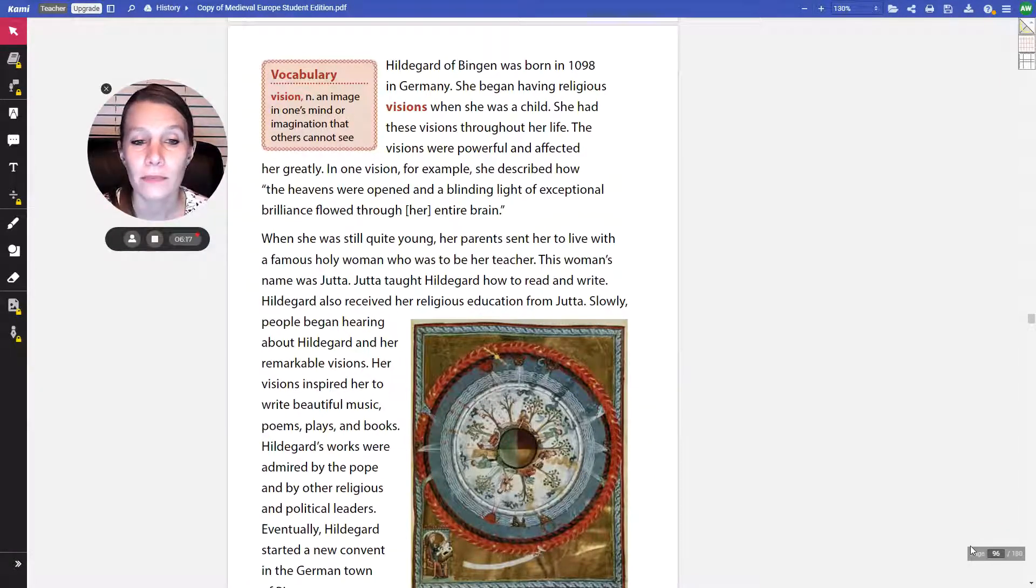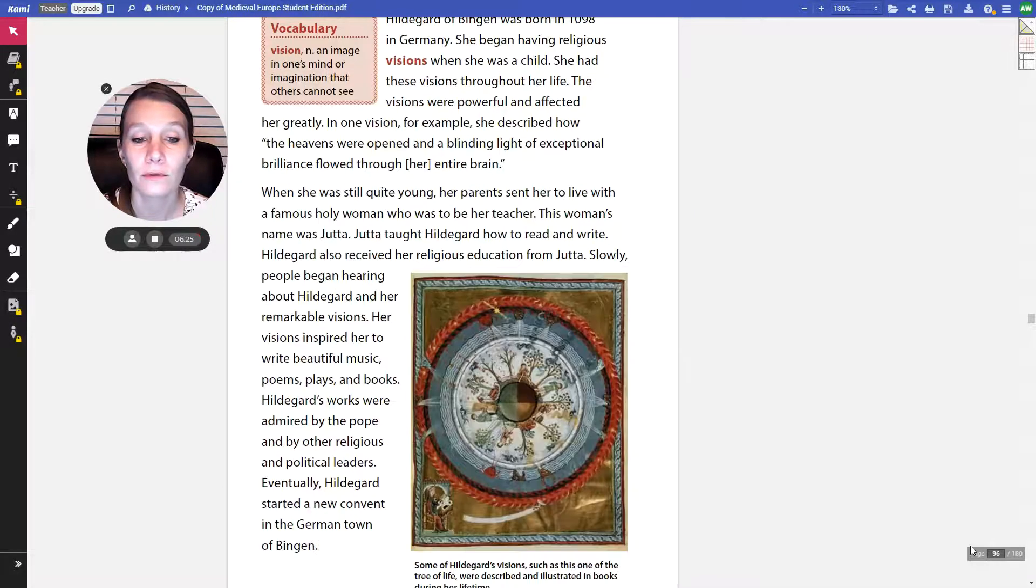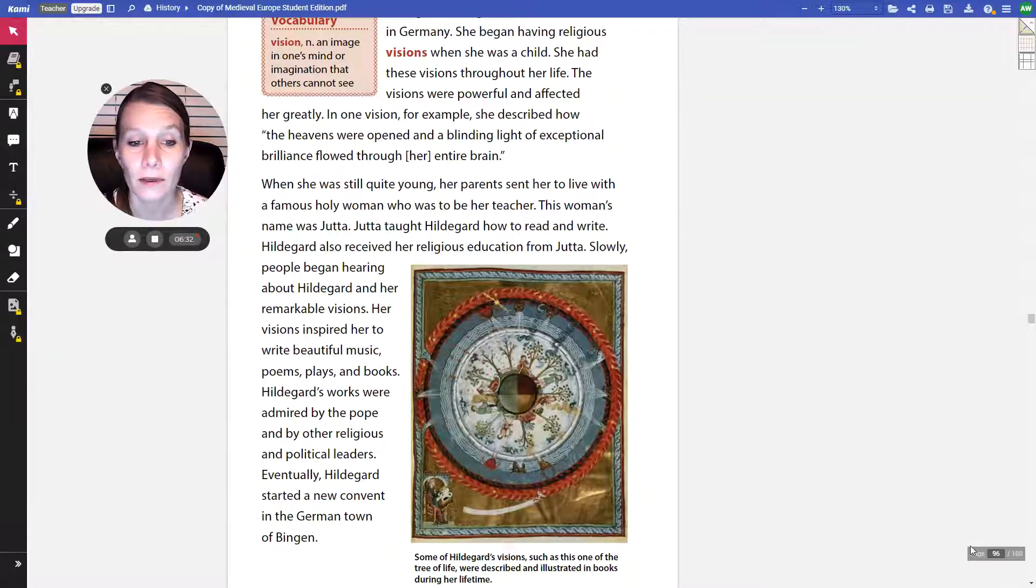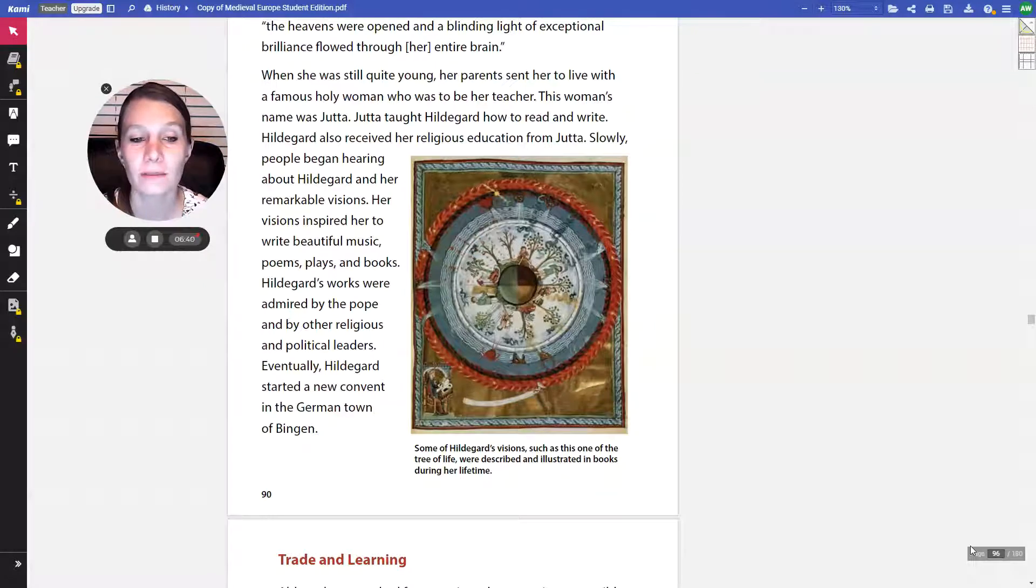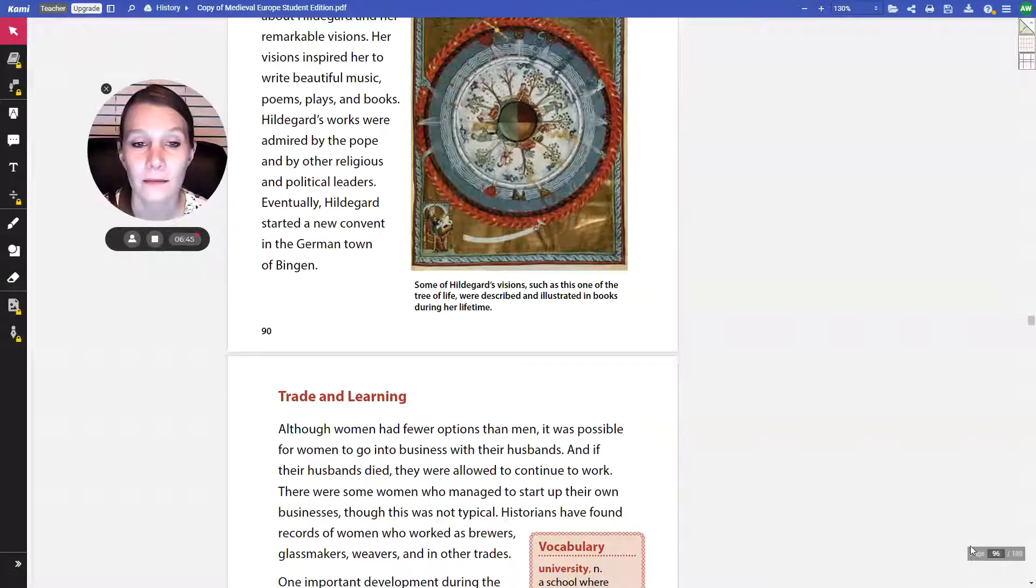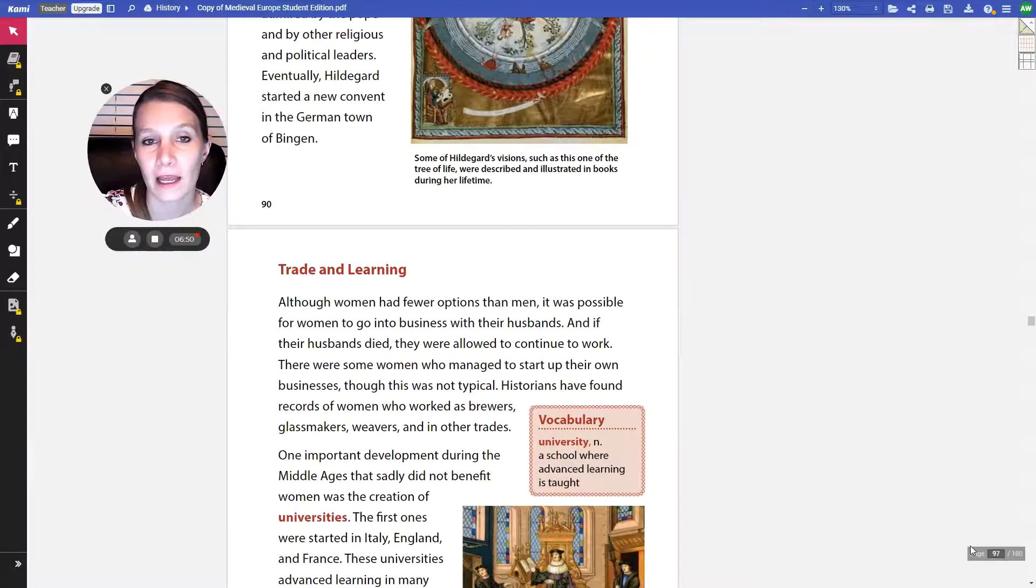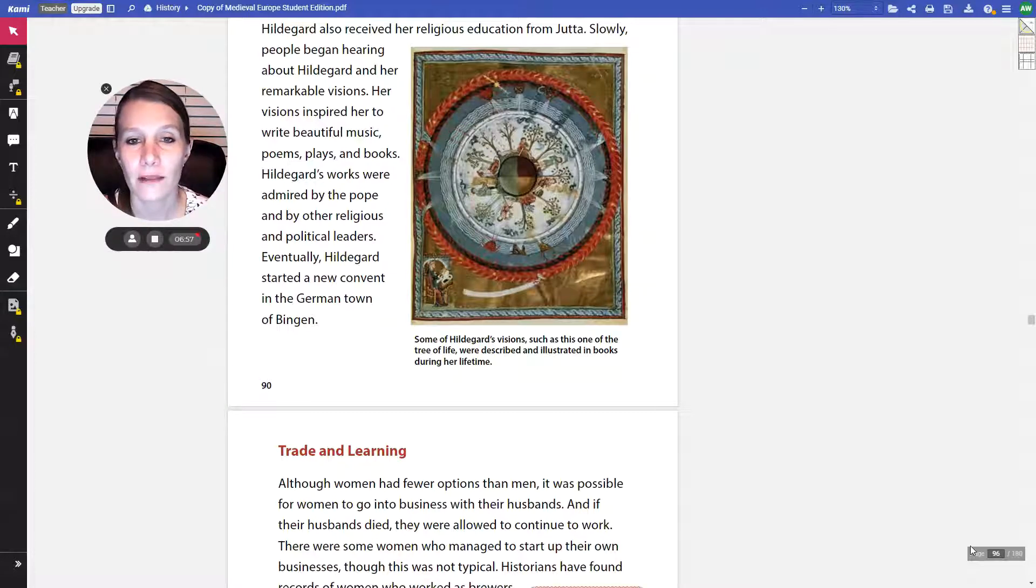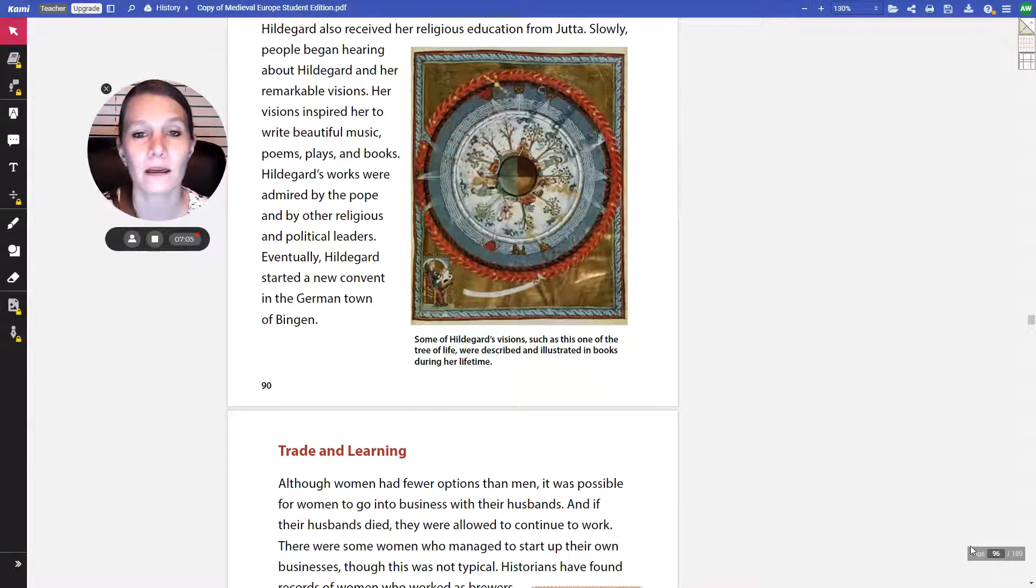Slowly, people began hearing about Hildegard and her remarkable visions. Her visions inspired her to write beautiful music, poems, plays, and books. Hildegard's works were admired by the Pope and by other religious and political leaders. Eventually, Hildegard started a new convent in the German town of Bingen, which is why you say Hildegard of Bingen. Some of Hildegard's visions, such as this one of the tree of life in this picture, were described and illustrated in books during her lifetime. If you look around the very center, there's four different colors, and then spanning around that are pictures of people working the land.